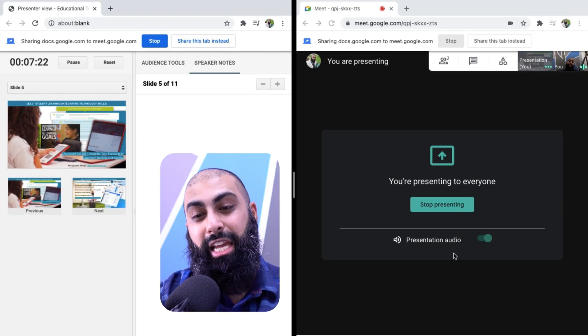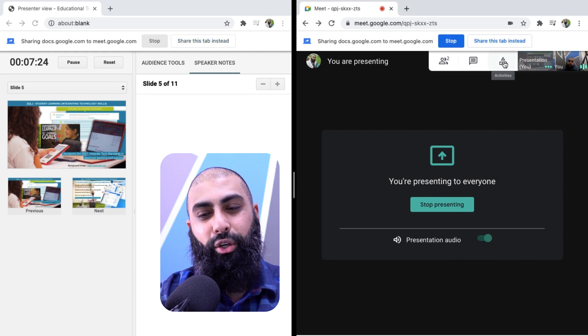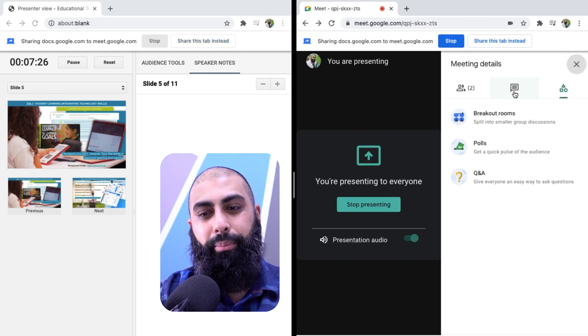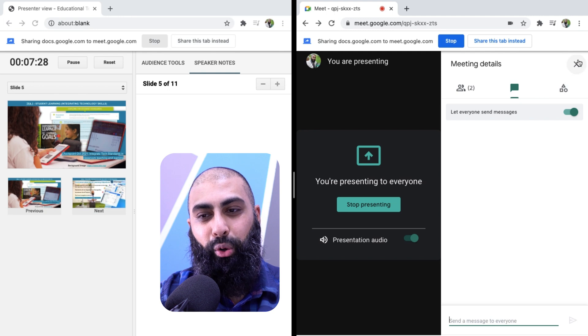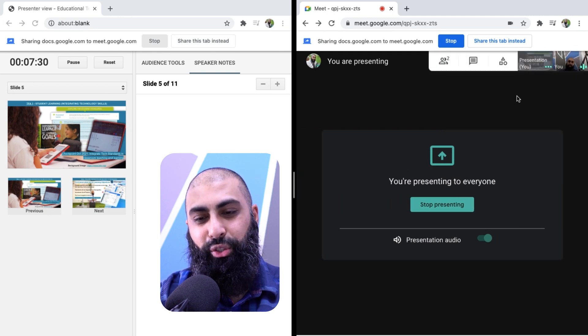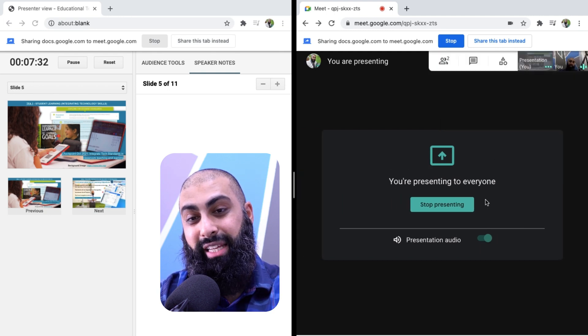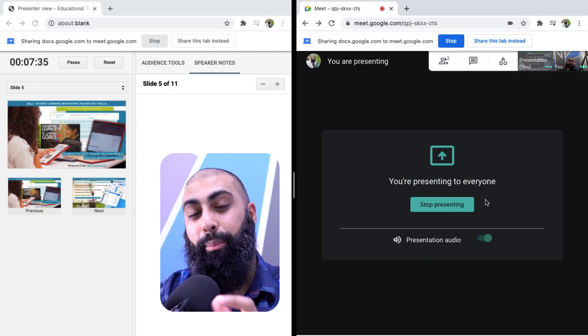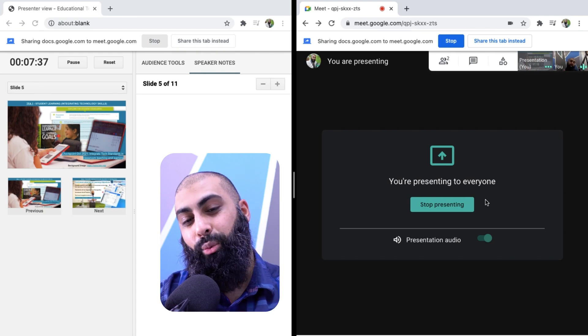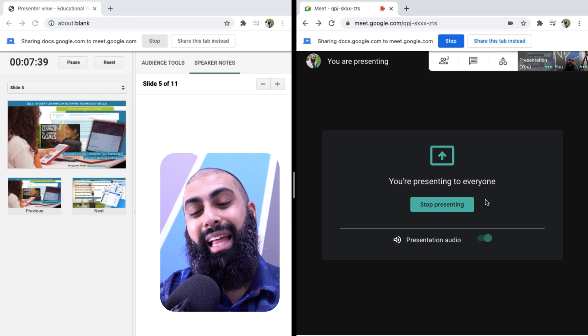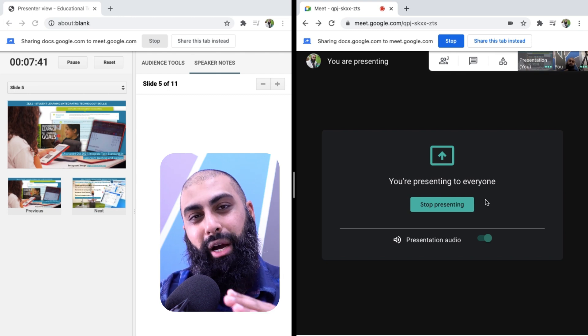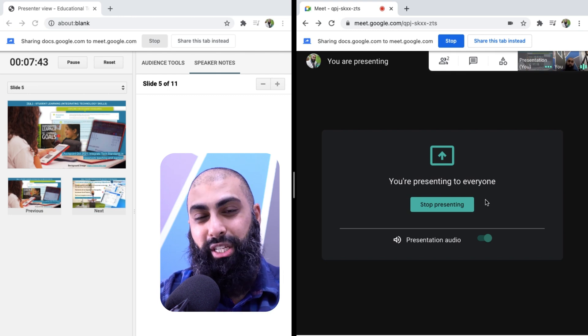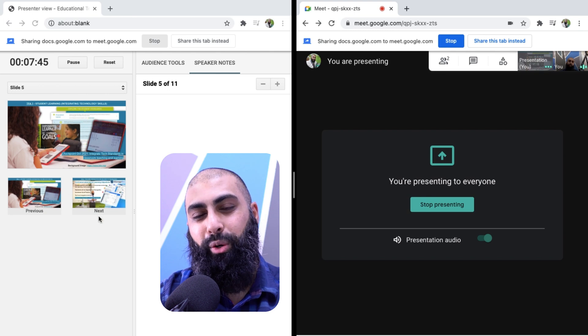At the same time, I can engage with them. So I can create breakout rooms here. I could do a Q and A, I could do a poll, whatever I need to do. The whole point of it is my camera's on, their camera's on. We're still collaborating. We're still engaging. Everyone's actively participating. At the same time, I'm presenting my Google slide with audio and I can also advance as well.